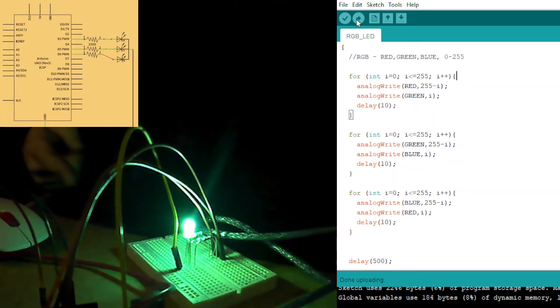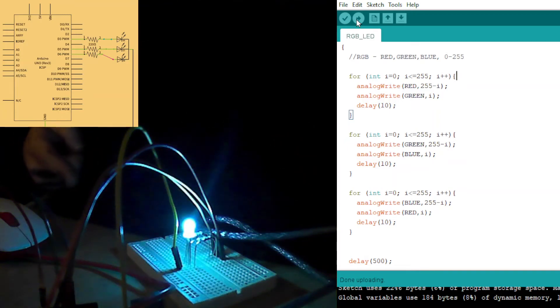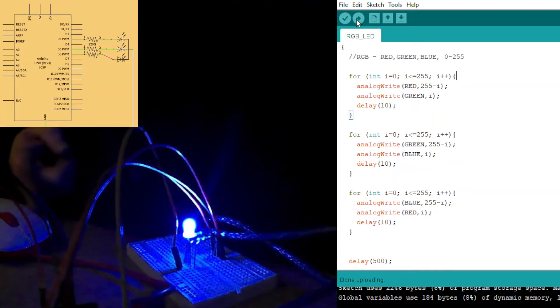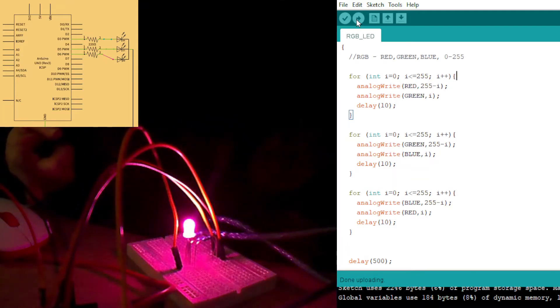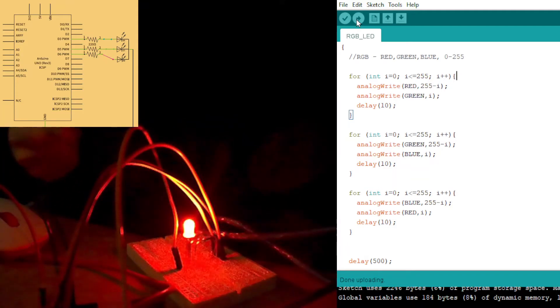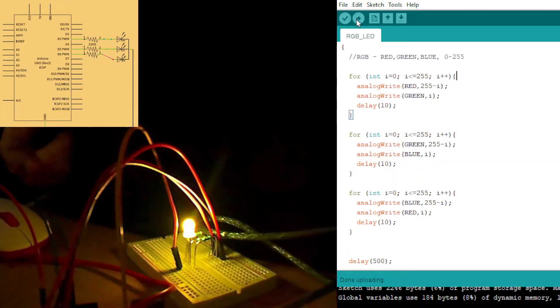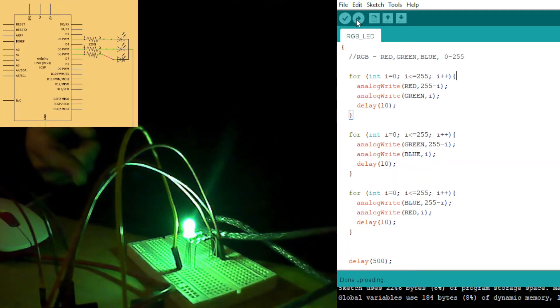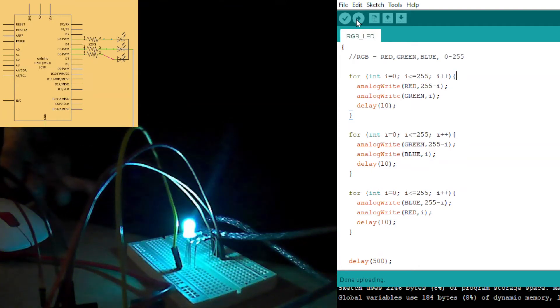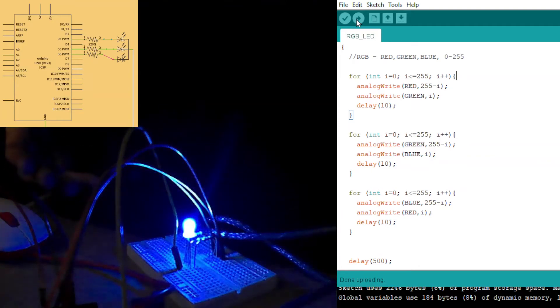There she goes to green. To blue. And back to red. And it just repeats, repeats, repeats. Pretty cool, isn't it? And that, my darlings, is how RGB works.